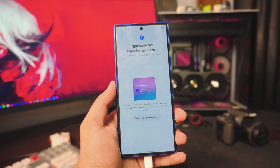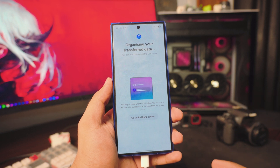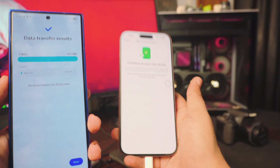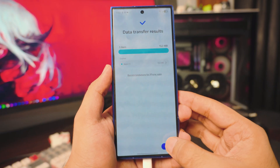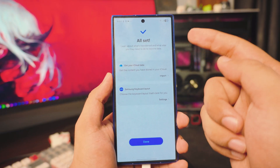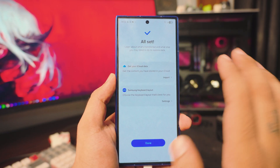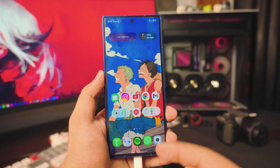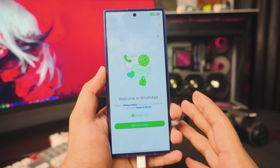The transfer is pretty much complete — it took about 19 minutes for me. Do not disconnect the cable immediately, just to be on the safe side. It shows one item, one app remaining. Back on the Samsung Android, click the Next option. It says All Set and mentions iCloud and keyboard layout — you don't have to worry about any of that. Just click Done, then open your WhatsApp. Now you can disconnect the cable.